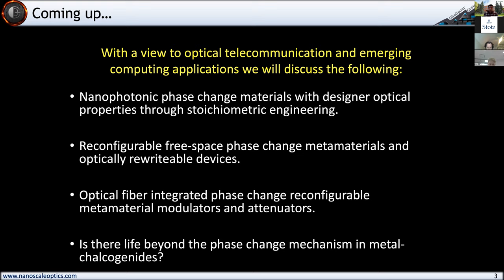Our main aim is always to try and create some sort of reconfigurable, adaptive device in free space, and also in the optical fiber-integrated and waveguide-integrated regime, thinking about integrating these devices with modulators, attenuators, and ultimately with existing telecommunication networks. Towards the end of the talk, I'll discuss alternative mechanisms to phase change that we can also use in these semiconductors, and whether there is life beyond phase change — something that might address some of the current bottlenecks in devices.